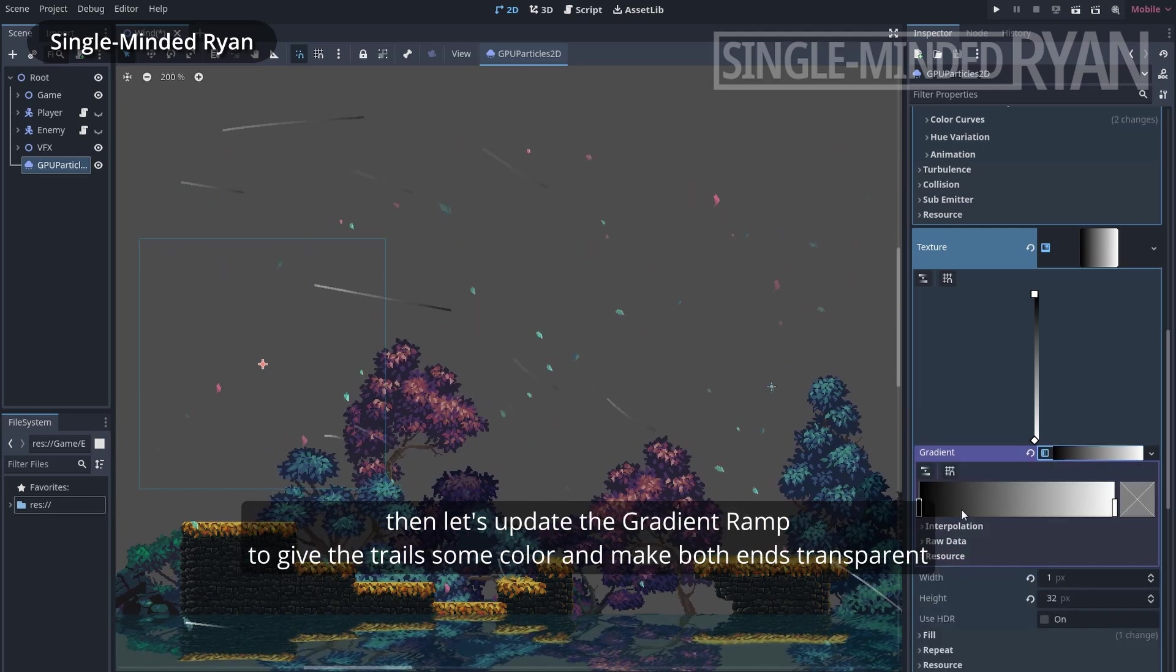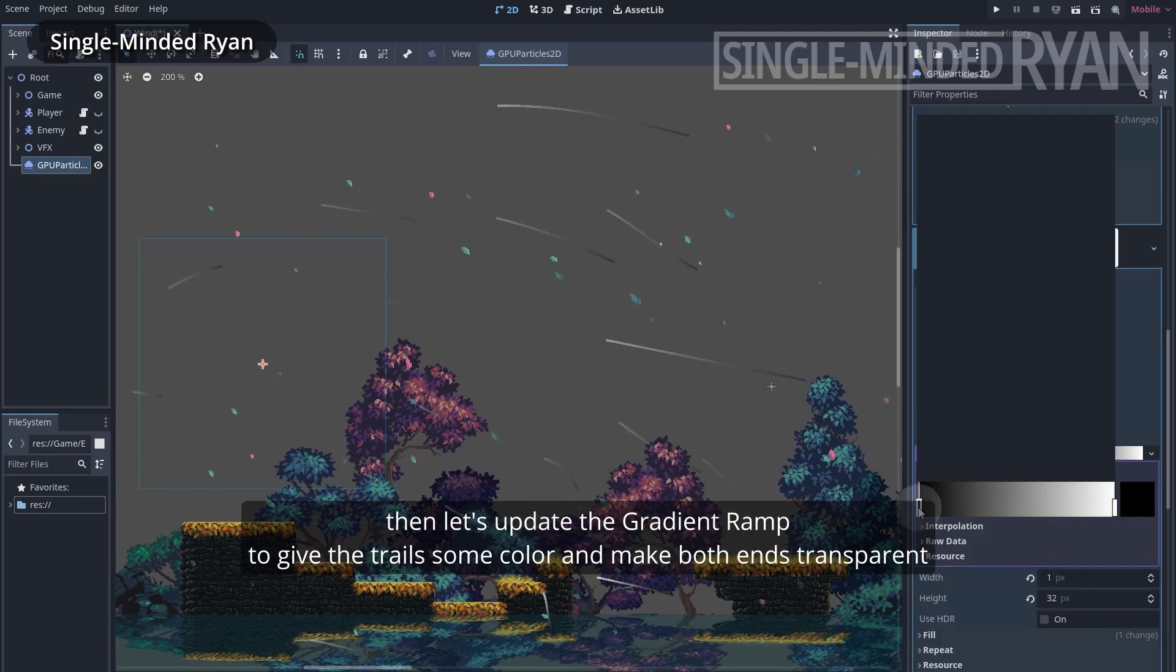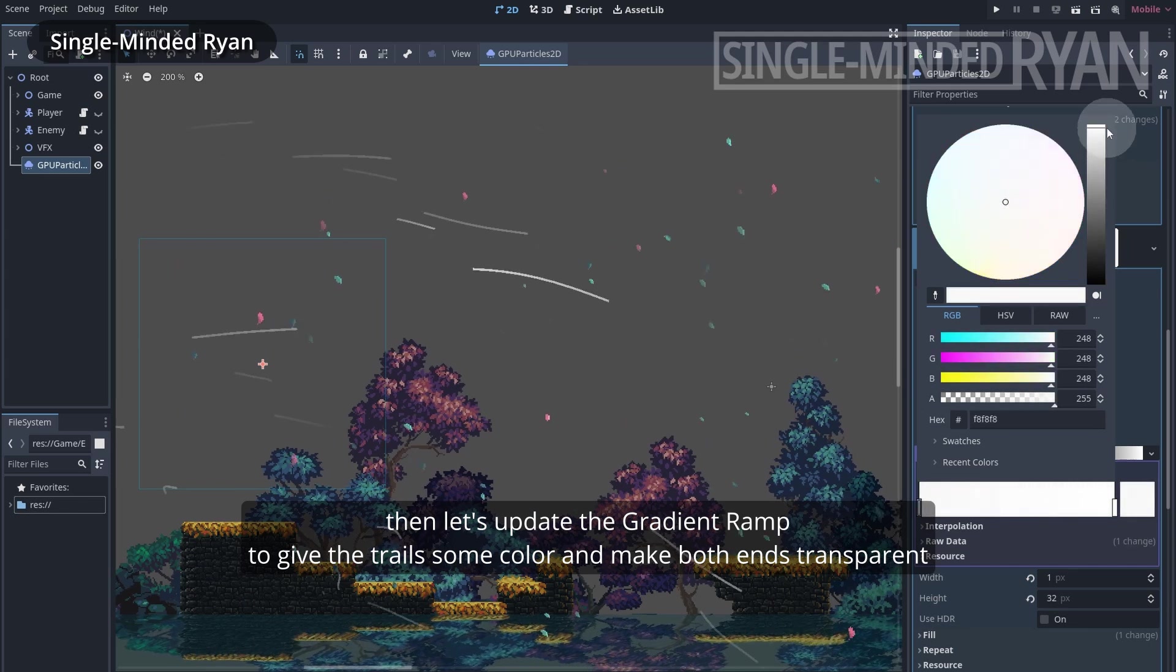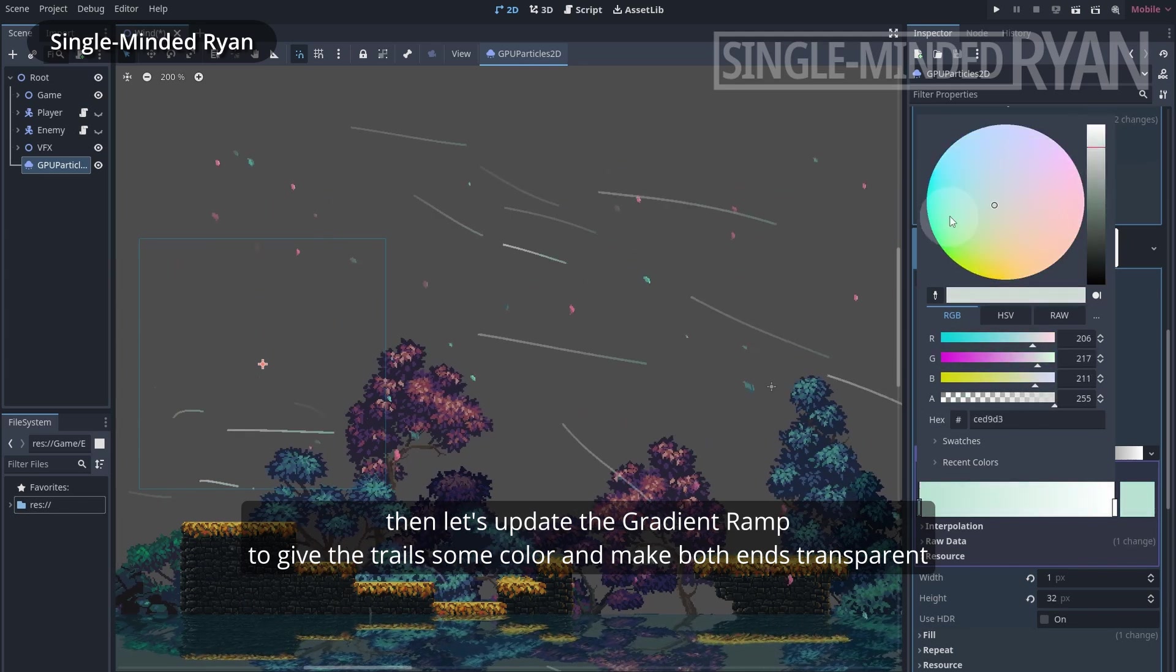Then let's update the gradient ramp to give the trails some color and make both ends transparent.